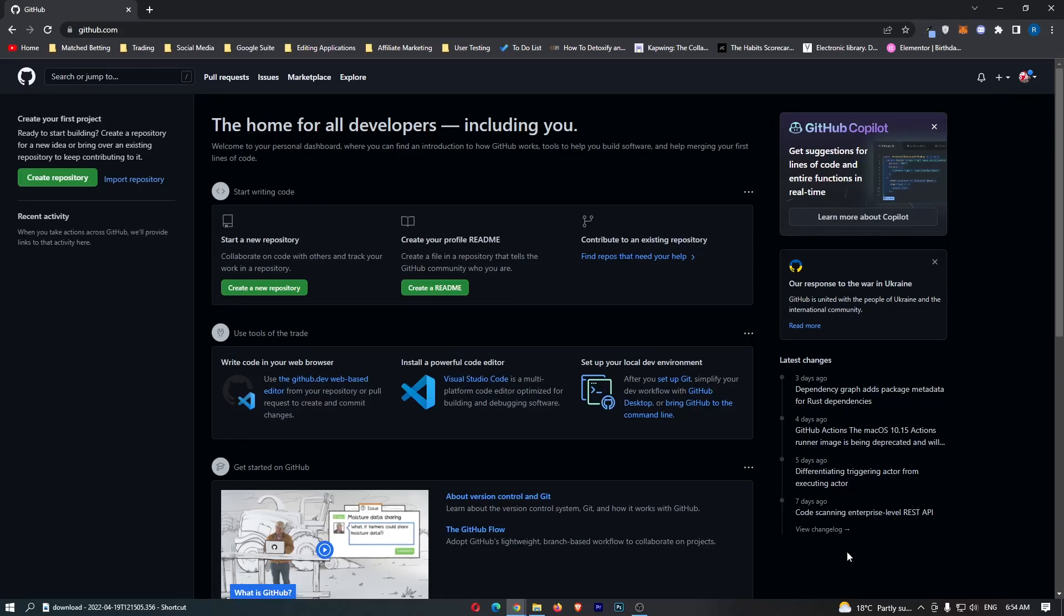How to change your name on GitHub. Now, this video is going to be a complete step-by-step tutorial, so if you follow along by the end of this video, you will be able to change your name on GitHub.